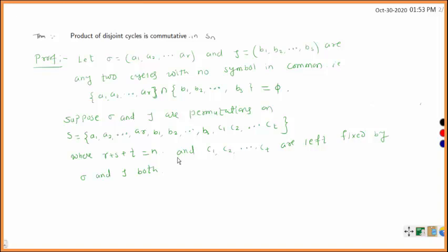Hello students. Now we are going to prove an important theorem related to cycles — that is, the product of disjoint cycles is commutative. Disjoint cycles means cycles having no symbol in common. Commutative means if you consider two disjoint cycles sigma and tau, then sigma tau and tau sigma will both give you the same result. Note that the product of cycles is not commutative in general, but the product of disjoint cycles is commutative.